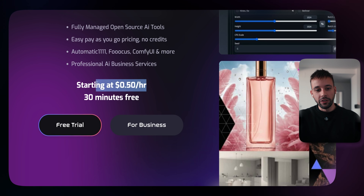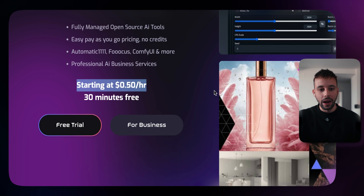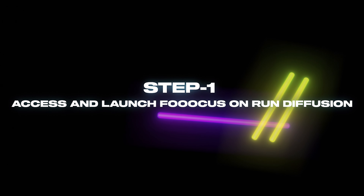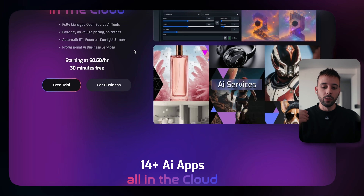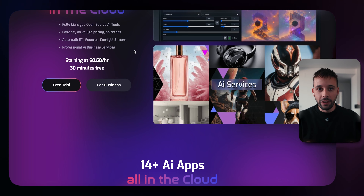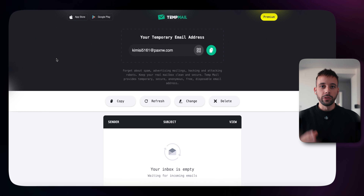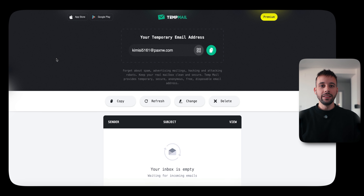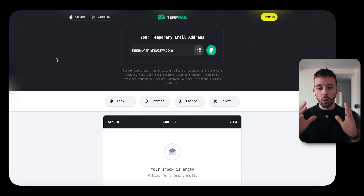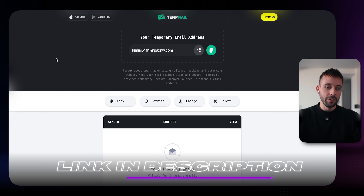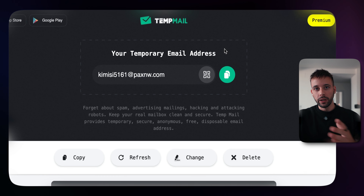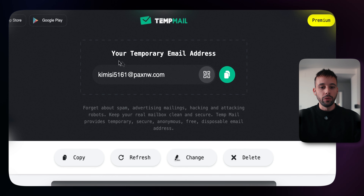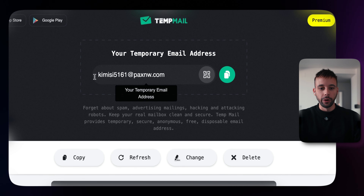After the 30 minutes, they will charge you 50 cents per hour if you want to continue. If you don't want to pay, I'm going to teach you a little-known trick that will let you use this platform for free forever. Just open the temporary disposable email website located in our text guide, and it will generate a temporary email address you can use to register to the website for completely free.